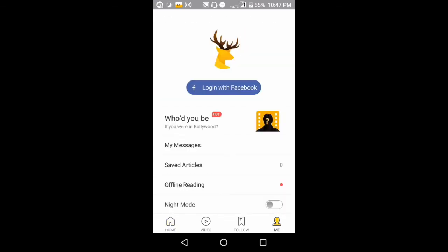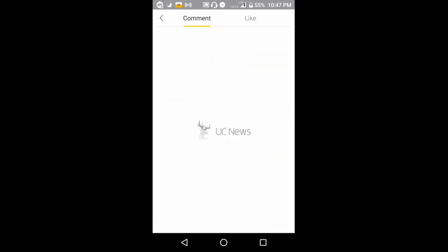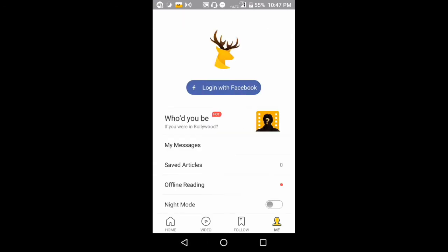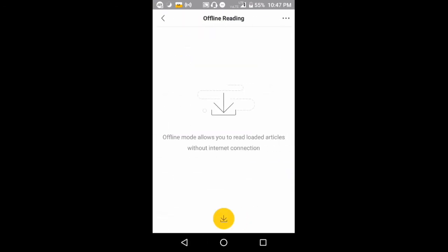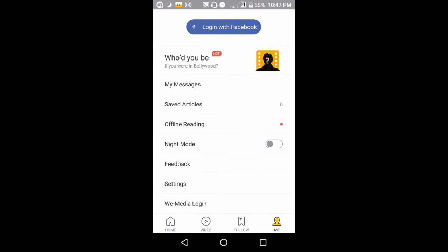You can read offline and you can comment on those articles. Offline reading is available here - you can save them and read them later.